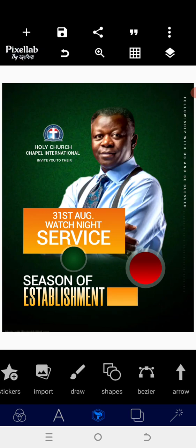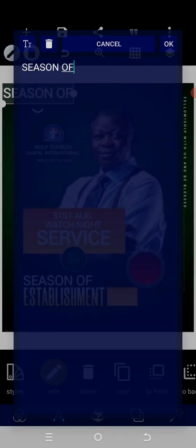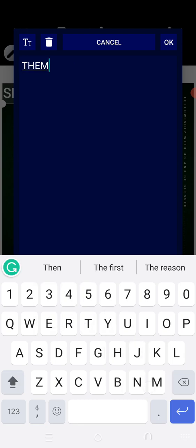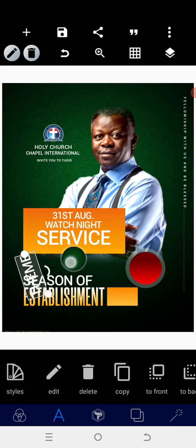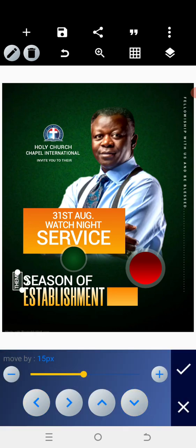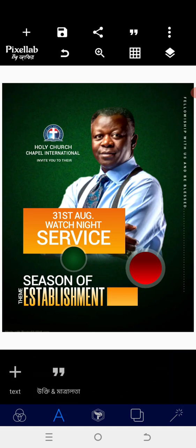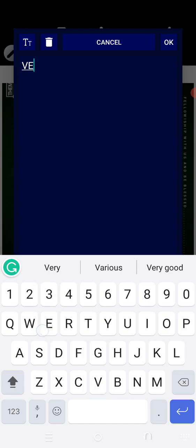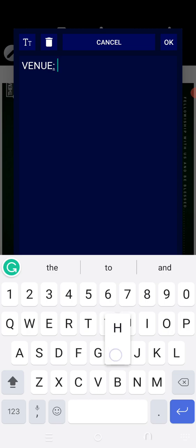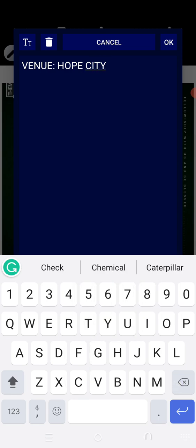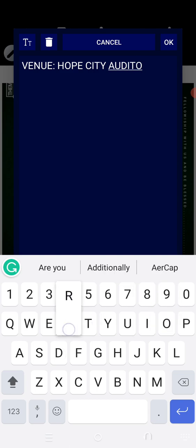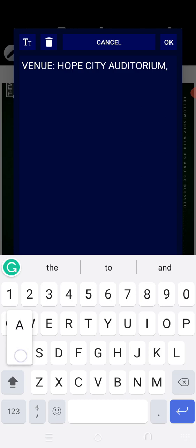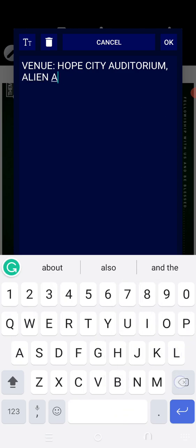After scrutinizing and positioning, let's put in our write-up. Start with 'Team' — write it and then rotate it. When you rotate, reduce the size. Find a way to position it around there. Next, type and put 'Venue', then put in your write-up: 'City Auditorium, Allen Avenue, Allen Lagos'.